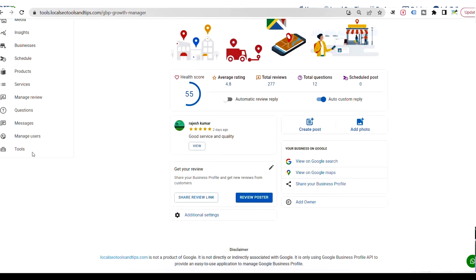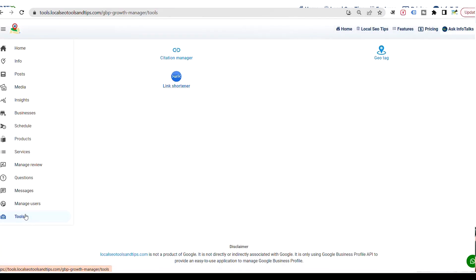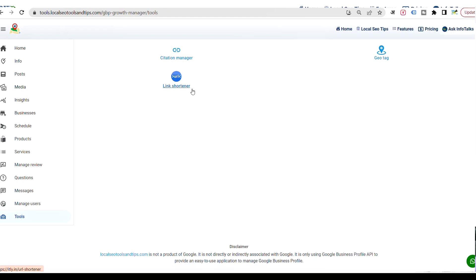The next option is the tools menu. Earlier we had two separate menus — Citation Manager and Geotagging. Now we have combined them into the tools option. We are about to launch a few more tools here to provide a seamless experience for all your local SEO and business profile management needs. A new option is also added: the link shortener tool. You can start creating free short links through this tool as well. If you don't find Citation Manager in the old menu, it has moved to the tools option.